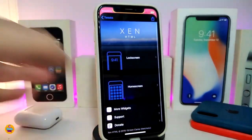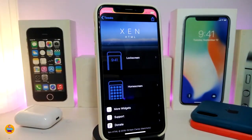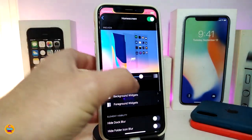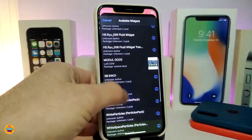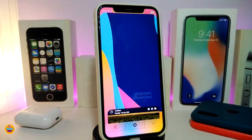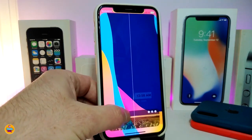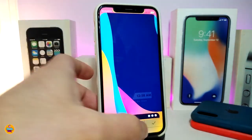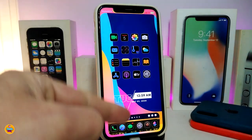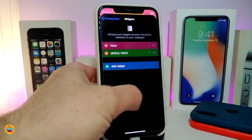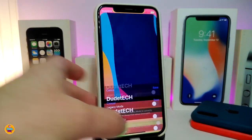Now let me share a new widget I found. Since I'm talking about a widget, I need to launch Xen HTML to make this work. I'll choose the home screen since this widget goes around your dock. The name for this one is 'Module Dot.' Let me show you how it looks — if I bring it to the bottom around the dock, it gives you a macOS-style display with the time, battery percentage, and the day.